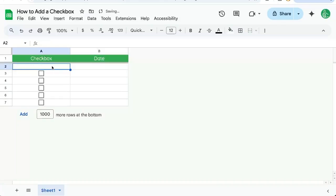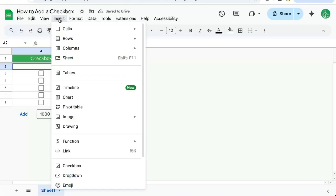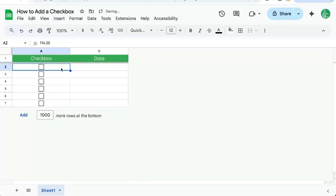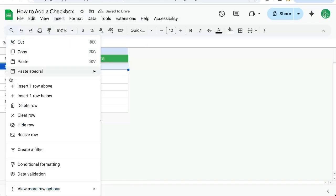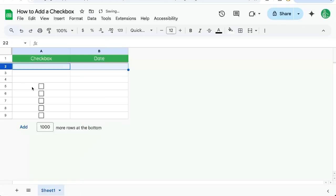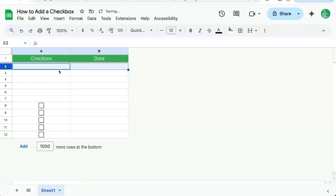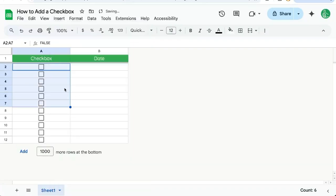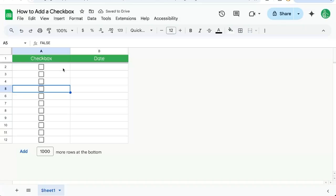If you don't have a checkbox yet, go to Insert Checkbox. Pretty simple, right? Let's insert a few rows above. If we select the entire range and go Insert Checkbox, it'll insert the checkbox to all of those selected cells.